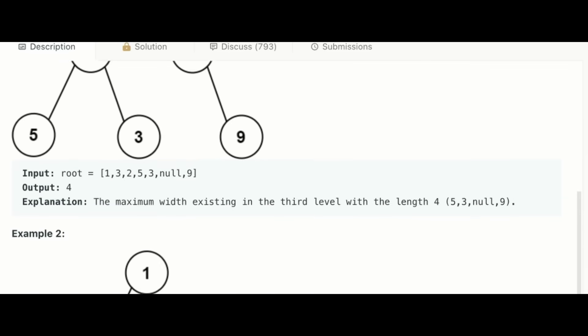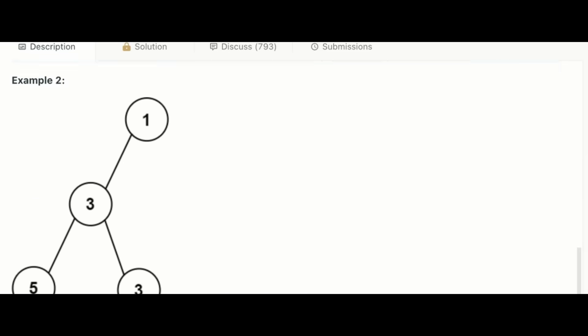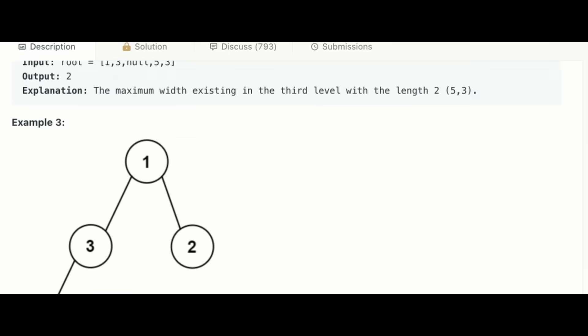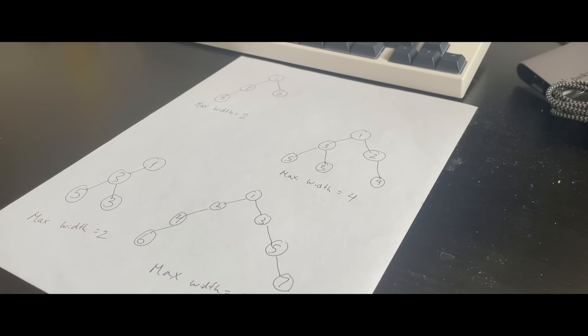Oh, this is easy. Let's just draw some examples. So I know how to find the max width. How do I code it? Can I use a hash map? No, that won't help. Screw it, let's just look at the discussion section.